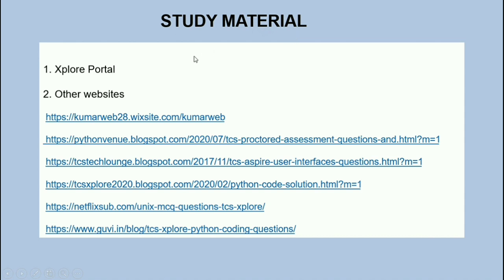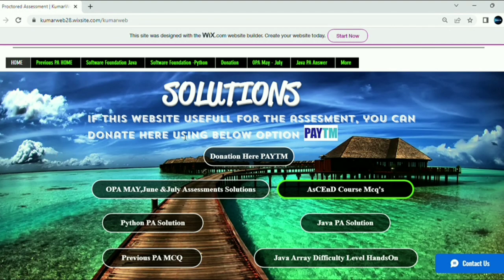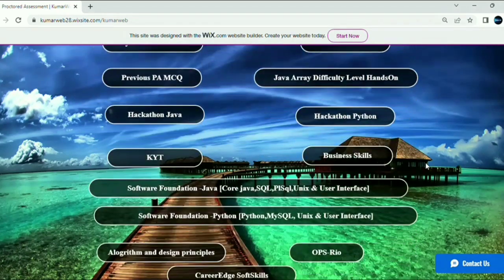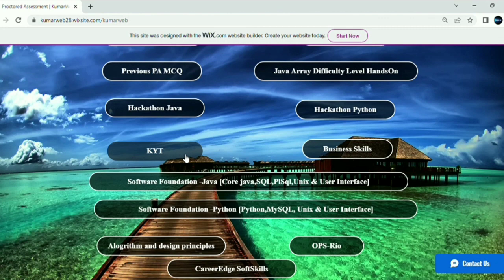Now coming to study materials — there are two ways to learn: the Explore portal and other websites. In the Explore portal itself you will find technical recordings and all study material related to Know Your TCS, Unix, MySQL, and everything else. You can also find notes on other websites, where you will mostly get repeated questions. I will now take you to one such website — after clicking the link you get the page, and here all answers are available. For example, clicking KYT gives you questions with answers.